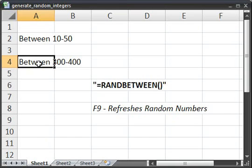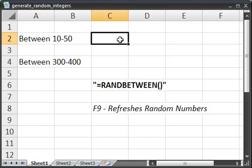You're going to use the RANDBETWEEN function. Now it's only going to give you integers so you will not get a decimal or a fraction here. So let me show you how it works.